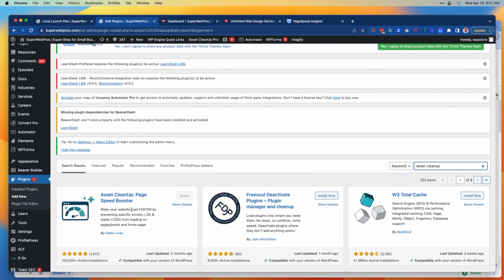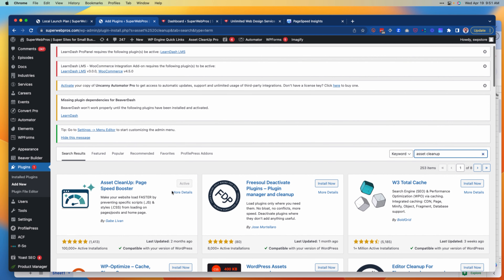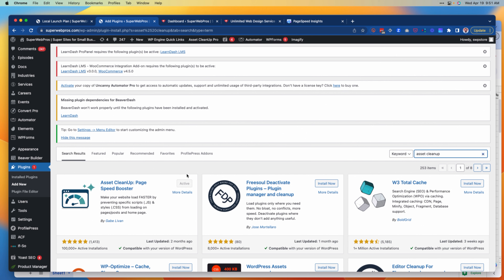Asset Cleanup will show up and if we don't yet have it installed, it will have an Install Now button where we can click it and then activate it. In this case we've already got it installed, so I don't need to reinstall it. Once it's installed, it's time to go and start configuring it.